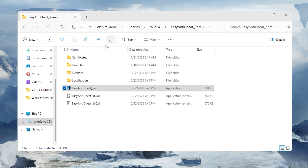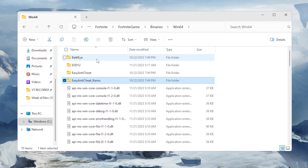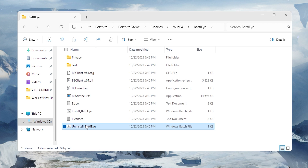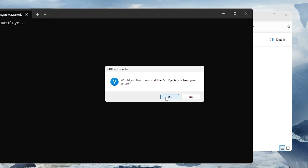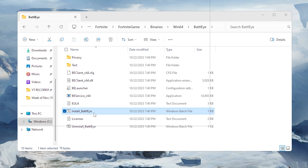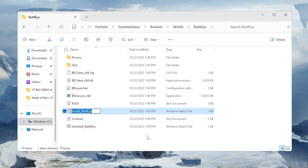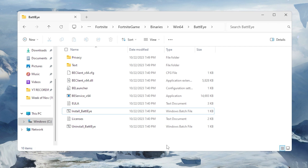After it completes, go back to the Win64 folder and into the BattleEye folder. Uninstall BattleEye by running the Uninstall BattleEye application as administrator, then reinstall BattleEye by running Install BattleEye as administrator. This will refresh the anti-cheat programs to hopefully resolve crashes.